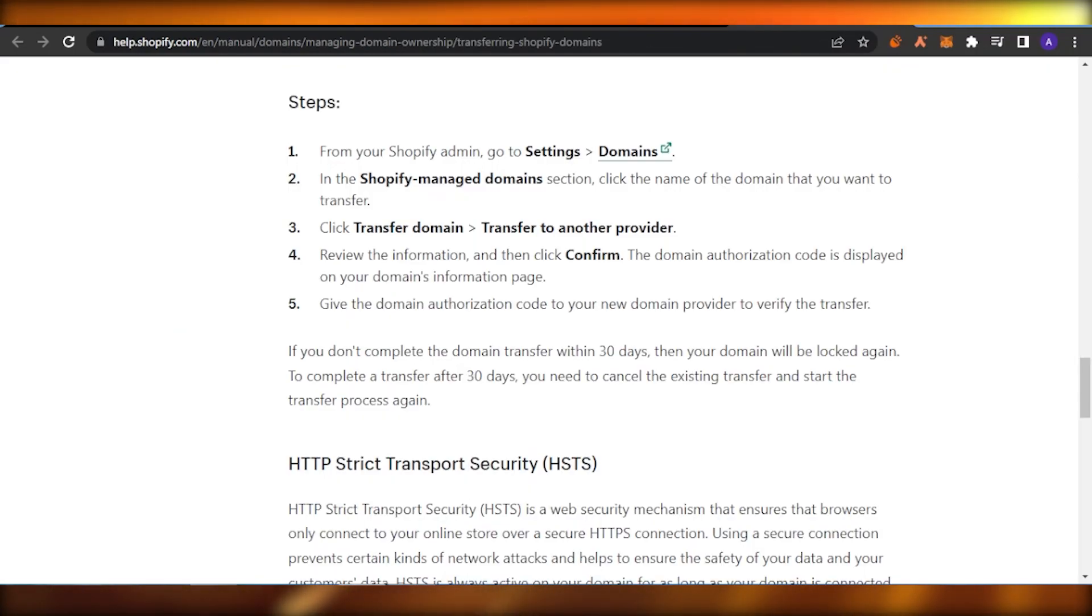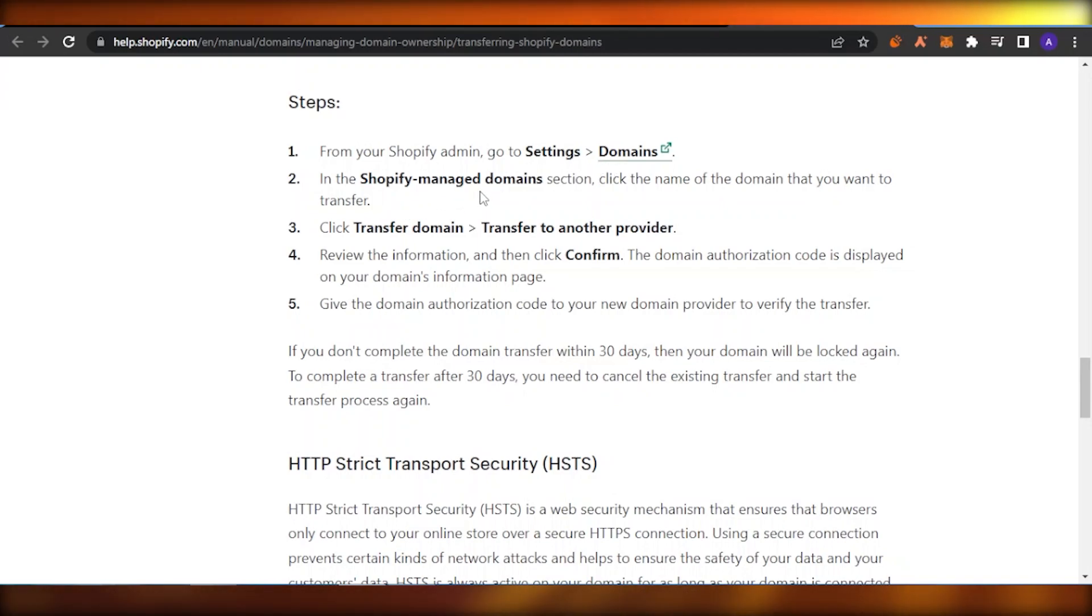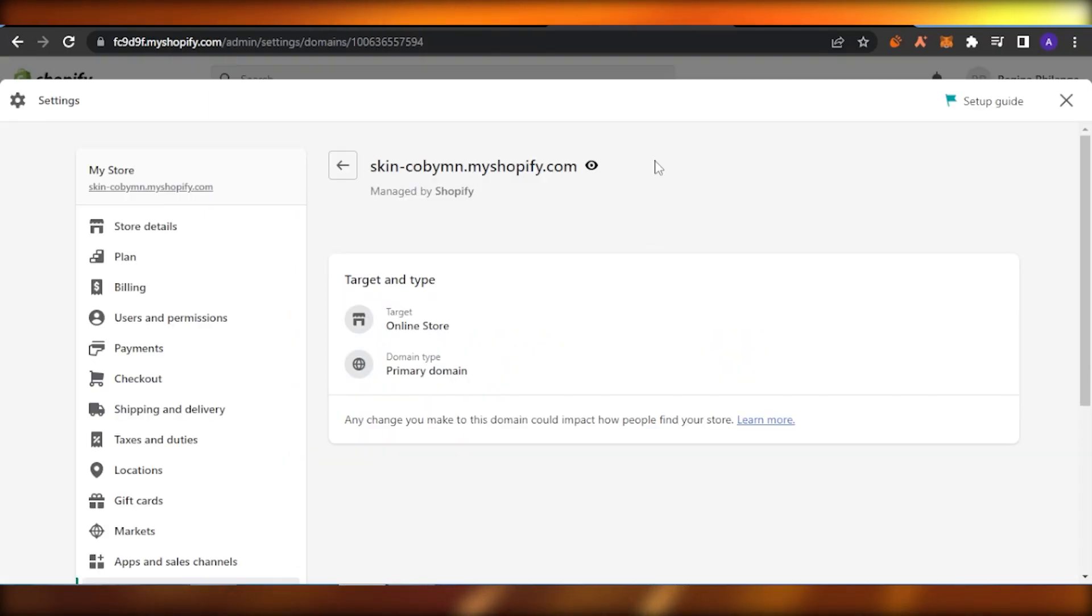When you open that, you are going to find an option which says Transfer Domain. It will appear right here. When you click on that option, you're going to get two options.